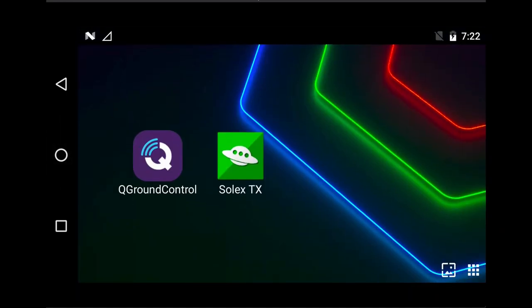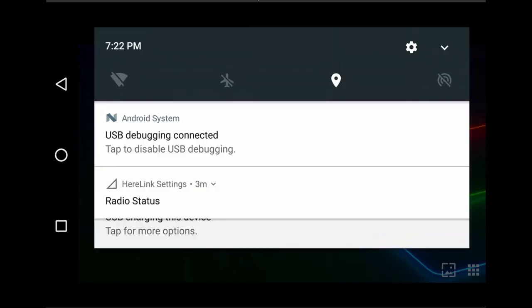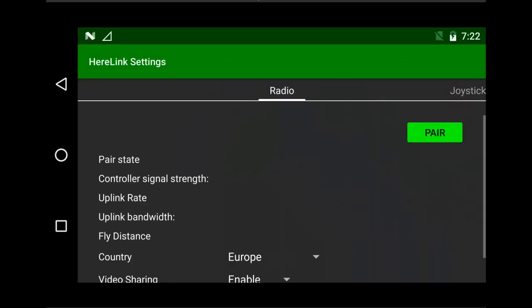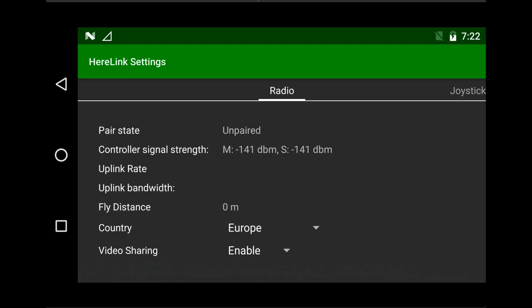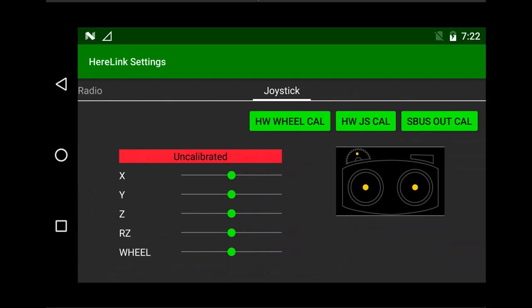The next thing you want to do is bind it to your receiver. The Herelink has a new settings app as part of the new system setup. When you pull down from the top you will see a radio status option appear. Tap on that and it will bring you into the new Herelink settings screen. From in here you can do the radio binding, you can set the output modes for your country, you have the ability to share video with a ground station, and you also have the option to do the joystick calibration.